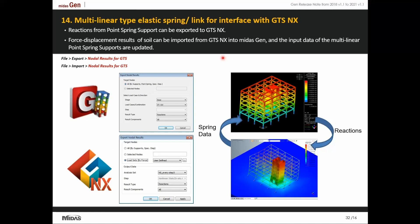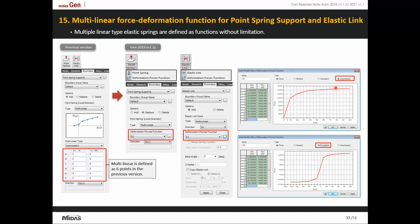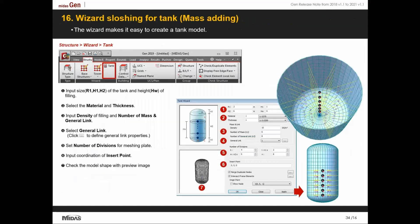Soil being non-linear offers different stiffness based on its deformation. The force-deformation function for multi-linear springs and point spring stiffness can be directly imported from GTS-NX. Earlier this function was defined using only 6 coordinates; in the latest version it has been updated to define the FD curve with as many coordinates as required for an accurate curve.